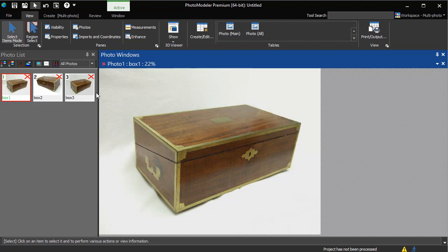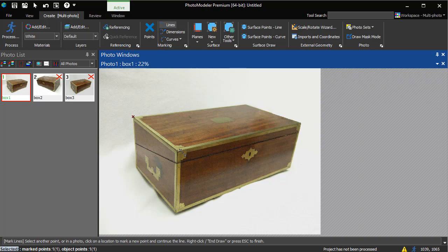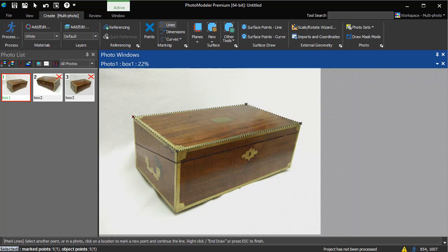We double-click to open Photo 1, switch to Line Mode, and click to outline the box. Line Mode can be used to create lines between existing points, or in this case, we create points and lines at the same time.